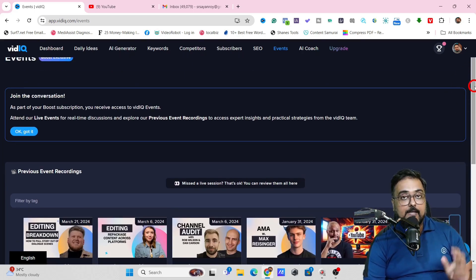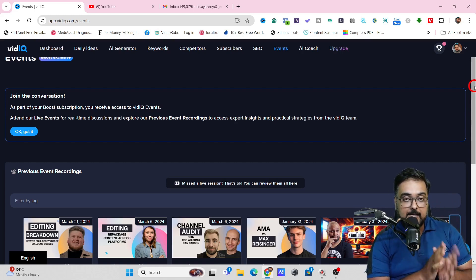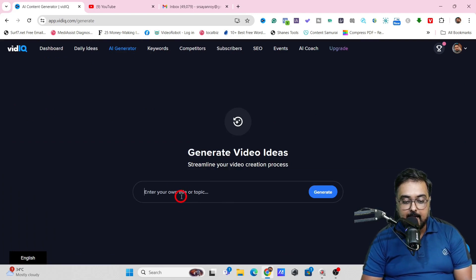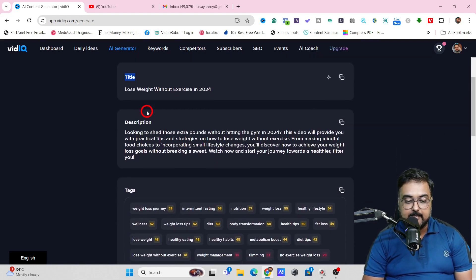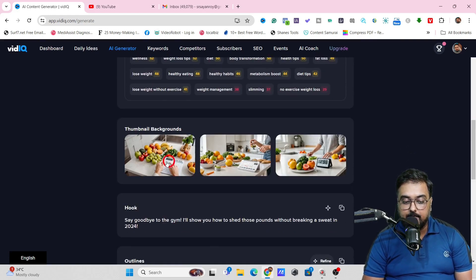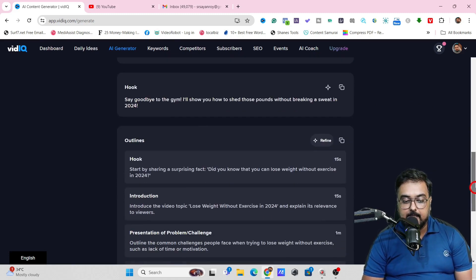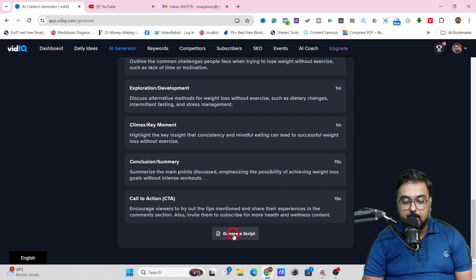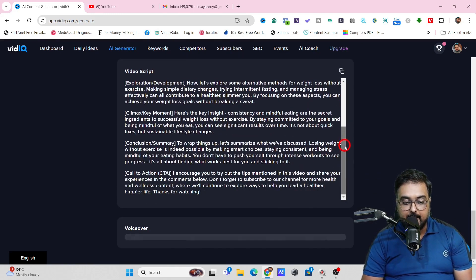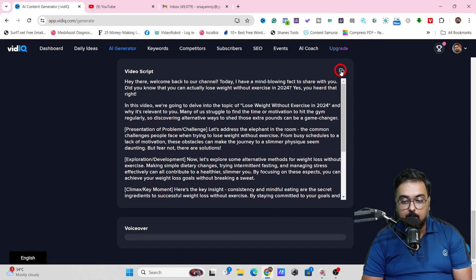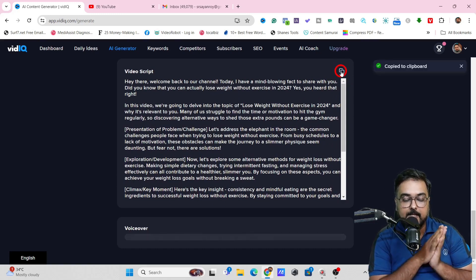VidIQ has also implemented two brilliant AI features in their premium tool. One is called AI Generator. This can help you generate everything for your videos — say, 'how to lose weight without exercise.' Hit Generate, and it gives you related keywords, a title, a description, tags, thumbnails for background, a hook, an outline, and a button to generate a video script. If we click on that, it creates the video script for us. You can make any changes, and once happy, click Copy to use it with any other software.